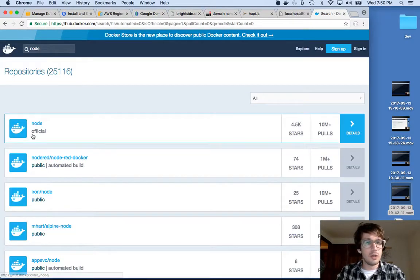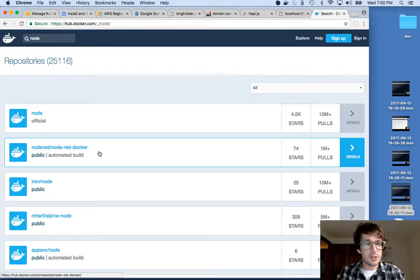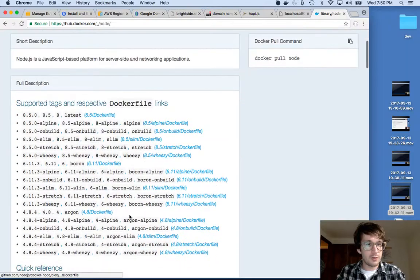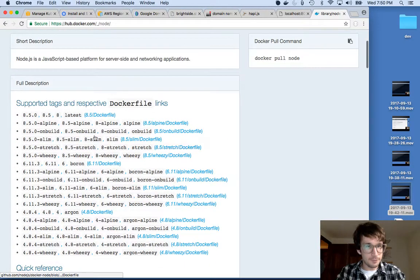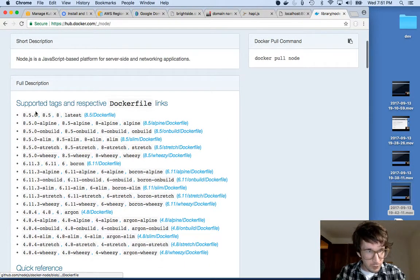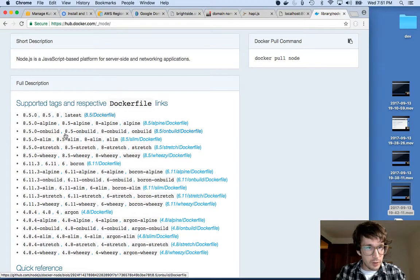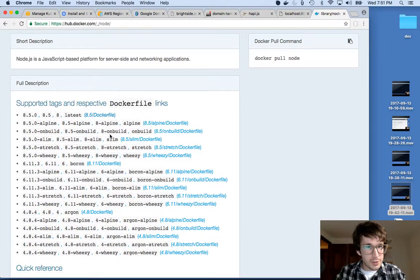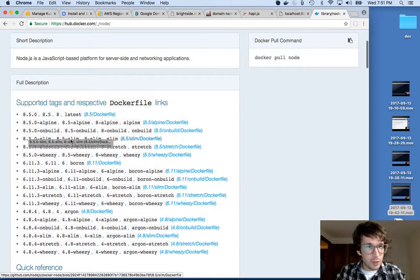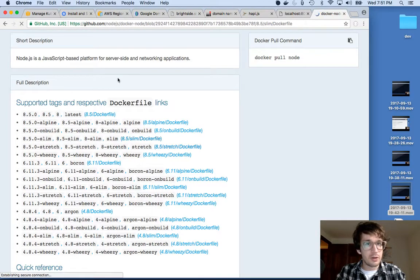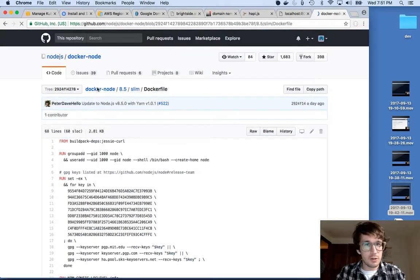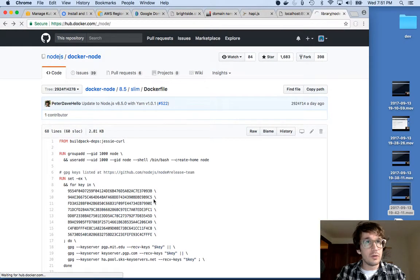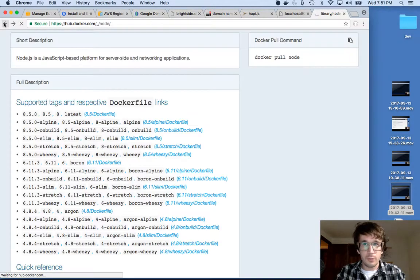I'm going to type in Node. And this Node official sounds great. And now I get to pick my version. There's a lot of versions here. 8.5 looks great. And then what I want is the slim version. Why I want the slim version is I don't need a bunch of stuff. I want my container to be small.